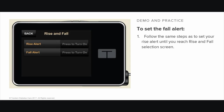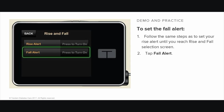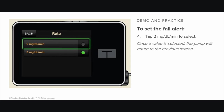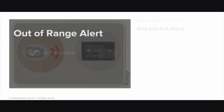To set the Fall Alert, you follow the same steps as to set the Rise Alert until you reach the Rise and Fall selection screen. At that point, tap Fall Alert. To select the default, which is 3 mg per deciliter per minute, tap Save. To change your selection, tap Rate. To turn off the Fall Alert, tap Off On. Tap 2 mg per deciliter per minute to select. Once a value is selected, the pump will return to the previous screen. Tap Save.